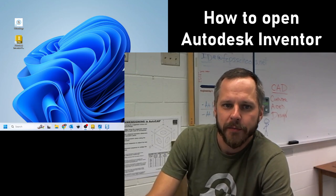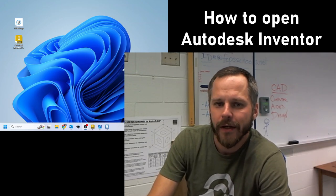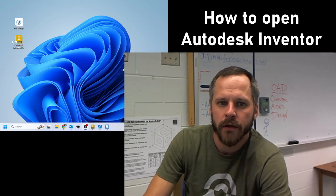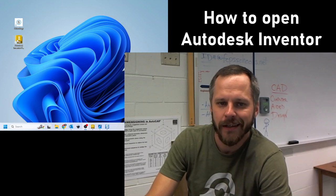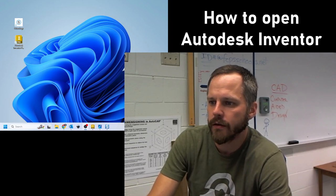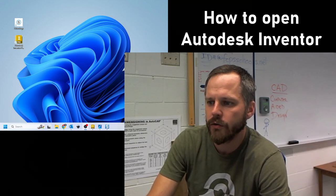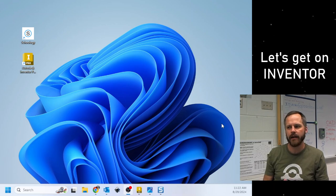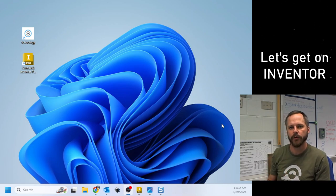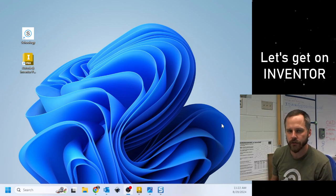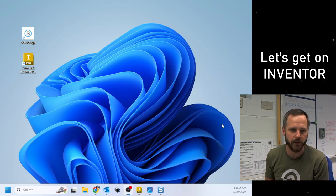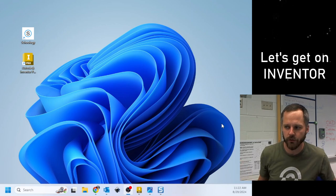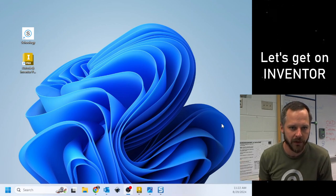Hey, good morning, it's Mr. Brown. Today we are going to get on Autodesk Inventor. Autodesk Inventor is our CAD software, computer-aided design. It's just a fancy word for saying we're going to use a computer to do some engineering.